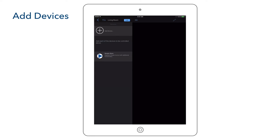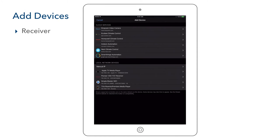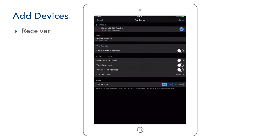For this room we have three source devices: an IP-controlled TiVo for watching cable, an IR-controlled Blu-ray player, and an IP-controlled Apple TV 4. We also have display and sound devices: an IR-controlled Samsung TV and an IP-controlled Pioneer receiver. We start by adding our receiver and TV. We select the add device button, find and select our receiver from the local network list, select our model — All Models Zone 1. On the edit device screen, we enable power for all activities and volume for all activities, since we use it for volume control for all sources, then save to exit.